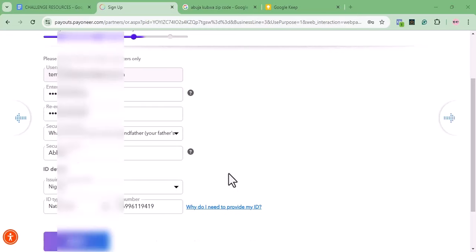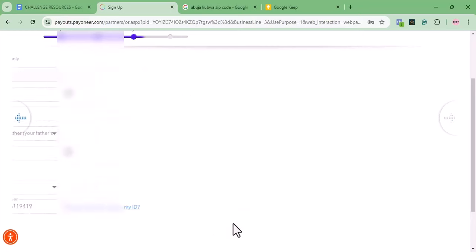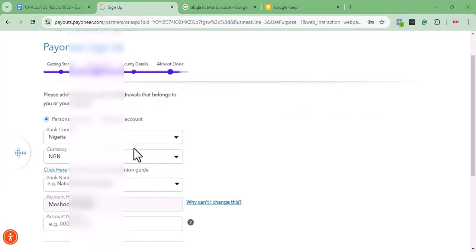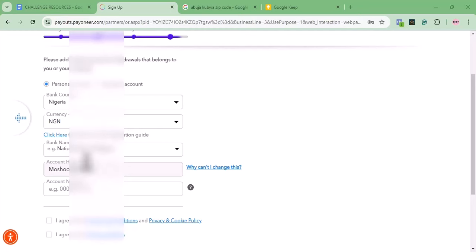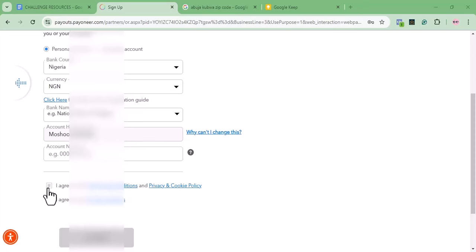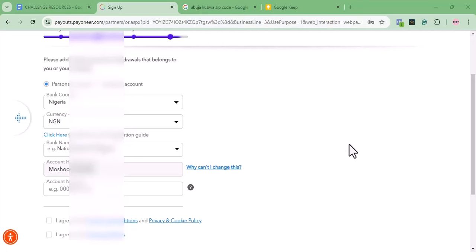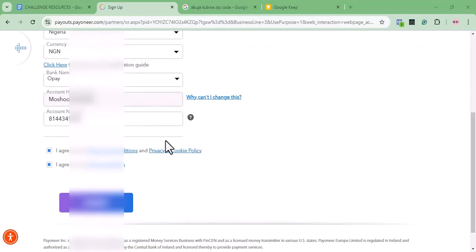After filling in all the necessary information, click Next again. The last part is inputting your Nigerian bank account details — your bank and account number. Important: the name on your Nigerian bank account must exactly match the name you used to create your Payoneer account. Agree to both terms and click Submit.